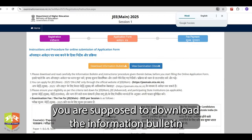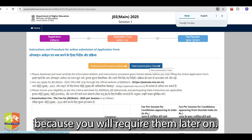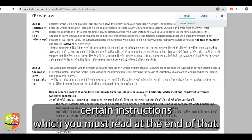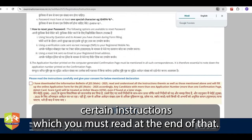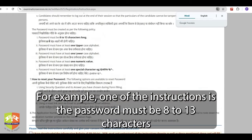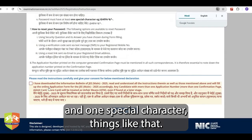You are supposed to download the information bulletin and read the details, and also view the examination cities because you will require them later on. There are certain instructions which you must read. For example, one of these instructions is the password must be 8 to 13 characters long, must contain at least one uppercase, one lowercase, one numeric, and one special character.